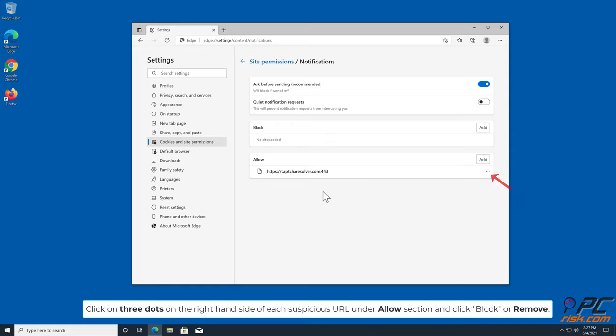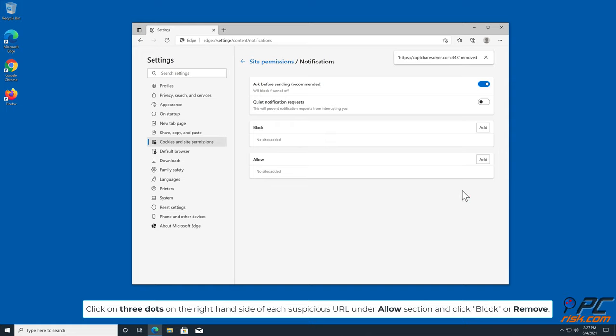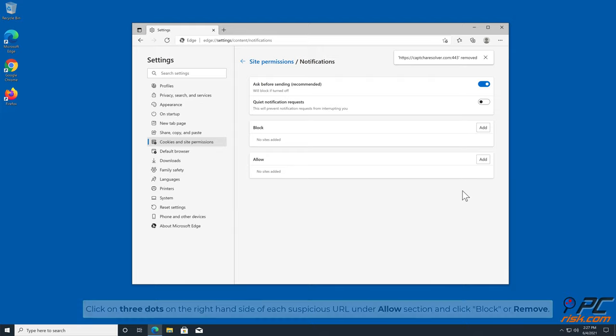Click on three dots on the right-hand side of each suspicious URL under Allow section and click Block or Remove.